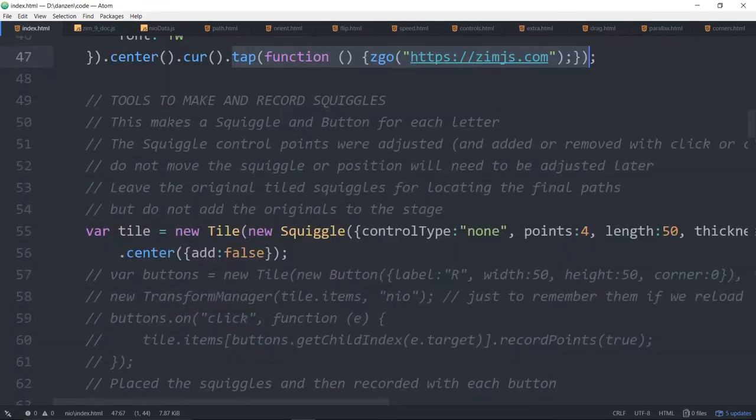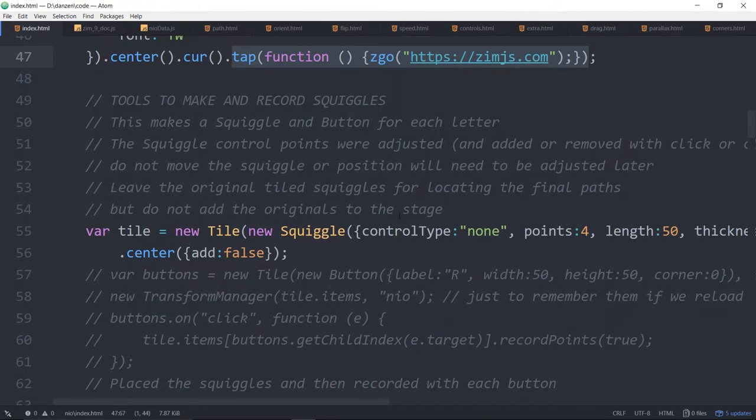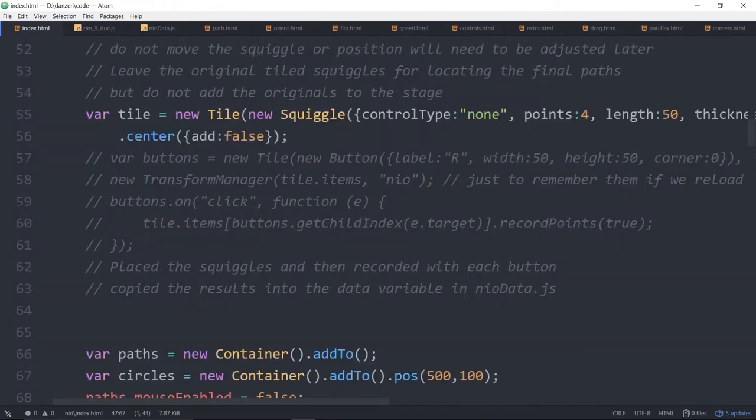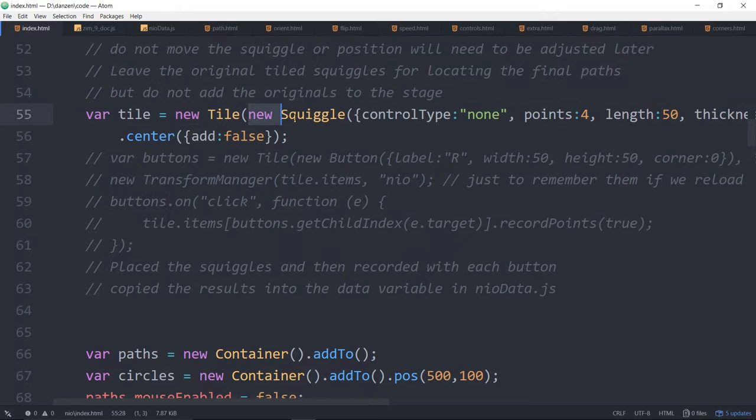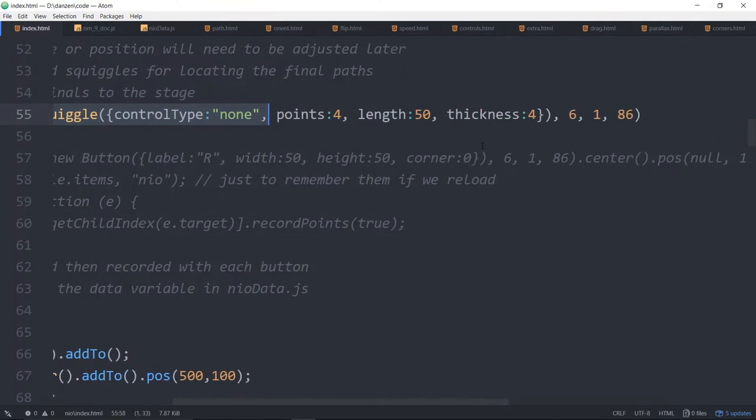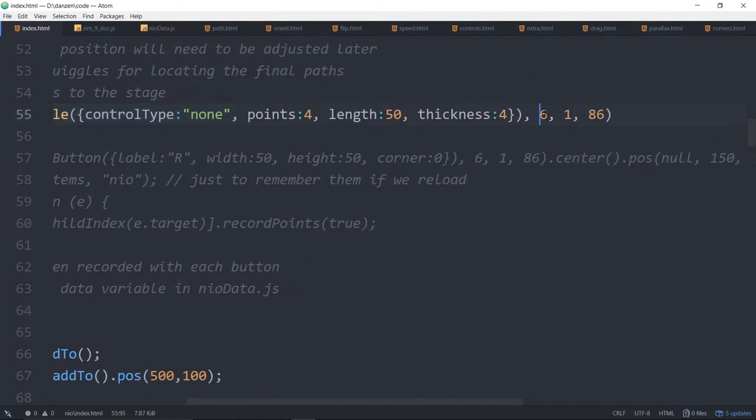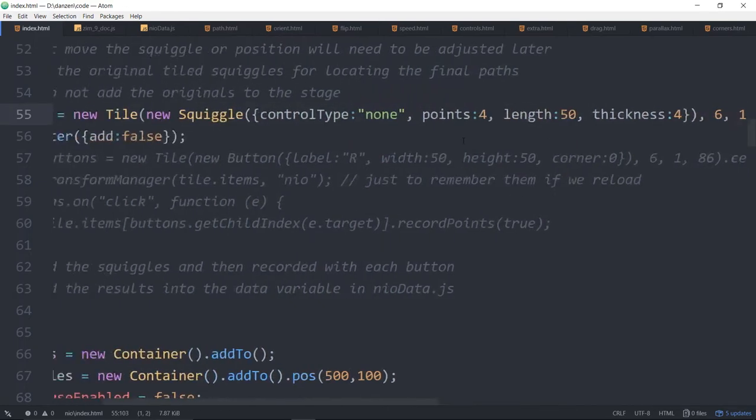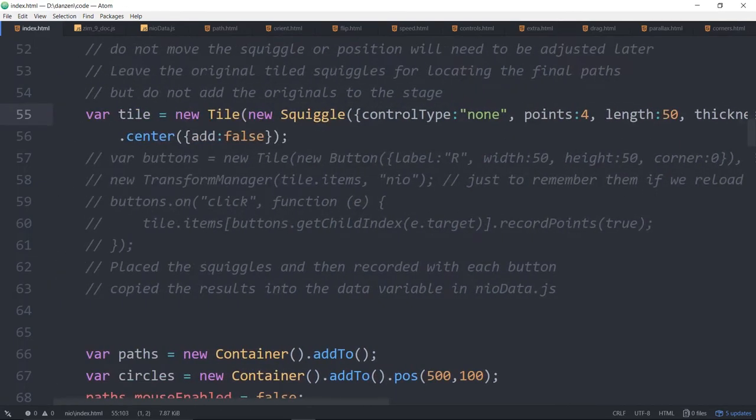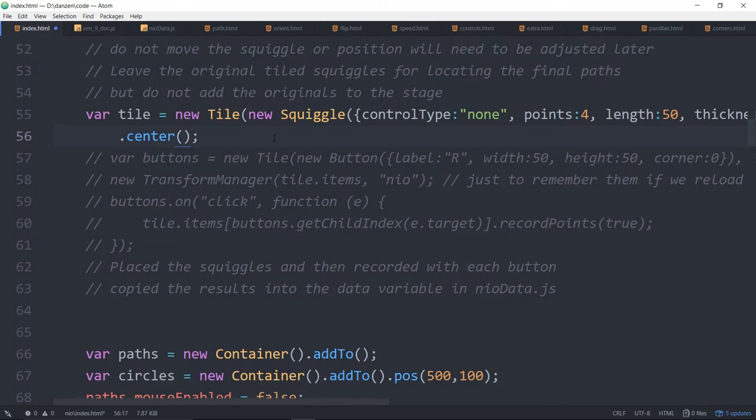We have an example of how we recorded those squiggles. So let's take a look. We made a tile and each we tiled a bunch of squiggles. Six of them because there's six letters and one row spaced by 86. And center that. Right now we're not even using it. We're using it to position the final tiles. But let's see what those initial tiles look like.